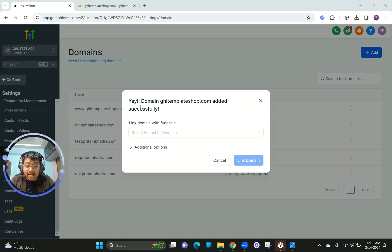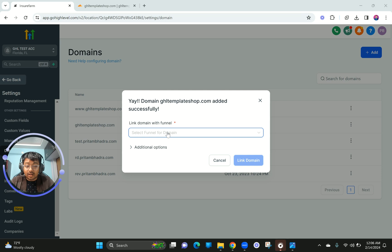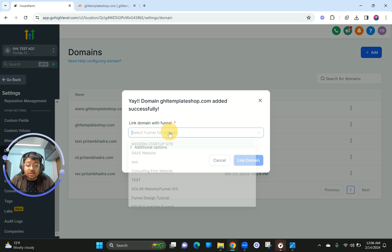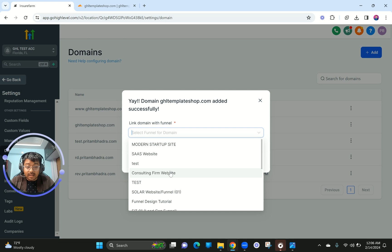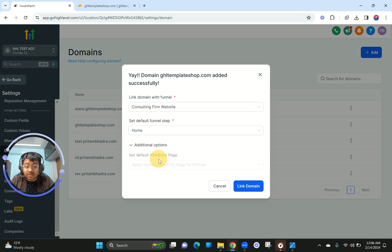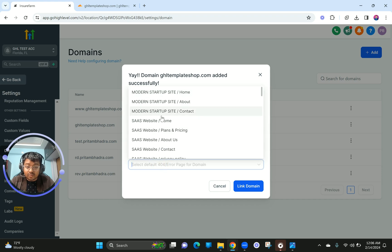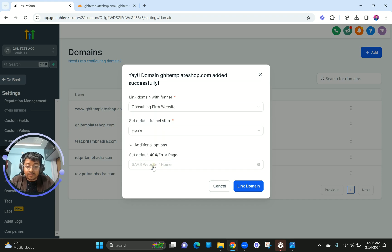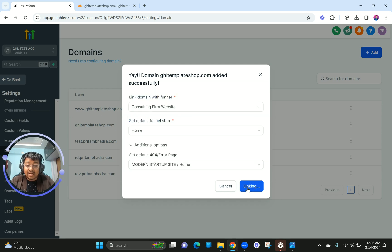The domain is now added successfully to your Go High Level account. Now you need to link the domain with a funnel, otherwise it won't work. I have a consulting firm website we created earlier — I'm going to connect it to the home page and also set the 404 page. Once linked, whenever you type that domain it will be redirected directly to the website without any path.